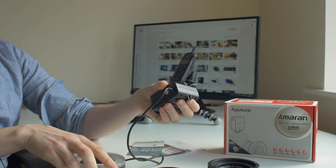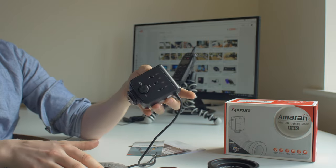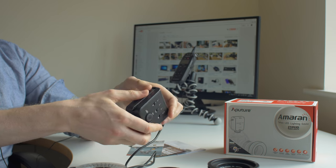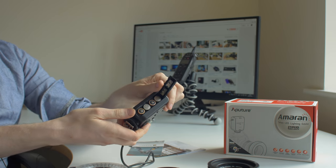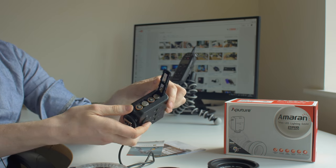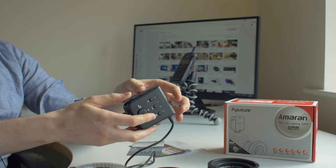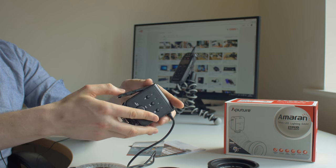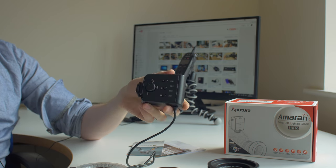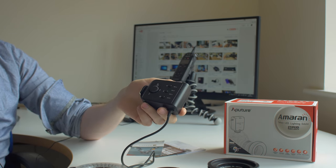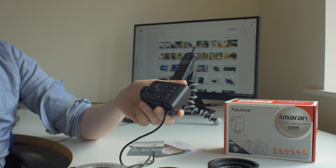First things first, it does take four double-a batteries on the side here. So if I open it up there's four double-a batteries that I already put in. Now it doesn't come with double-a batteries so you have to buy or use your own.